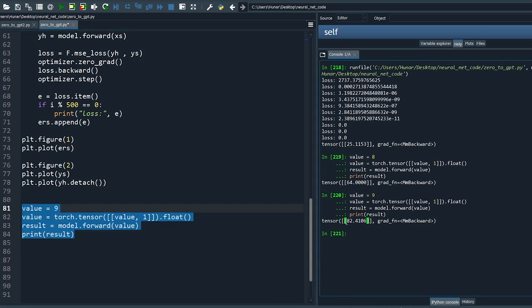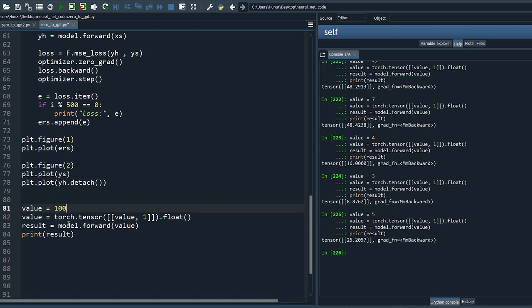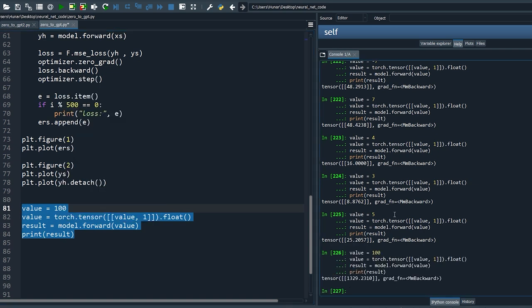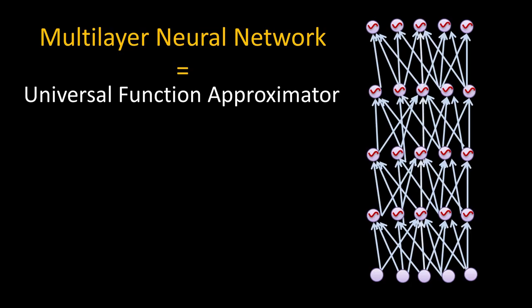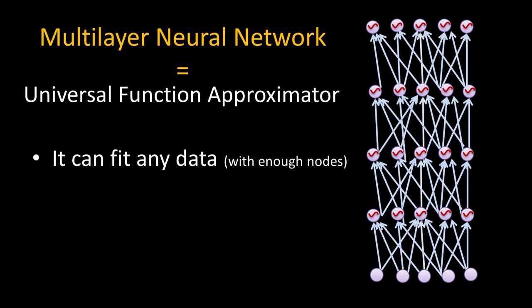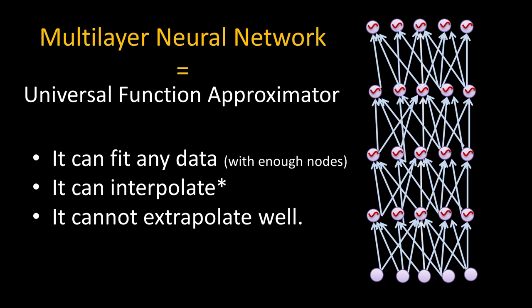Let's try 8 — it's a perfect 64, expected since 8 is already in the training set. For 9 we get 82.4 — still not perfect but better interpolation. Here is the real challenge — let's try 100, which is very far from our training set. Unfortunately the result is also very far from the target. So let's revise our conclusion: neural networks can fit any data provided we have enough nodes in the hidden layer, and they can interpolate fairly well. But they can't extrapolate far beyond the data distribution.